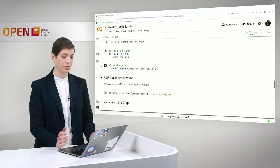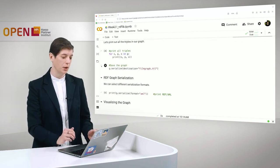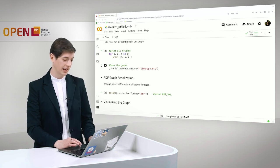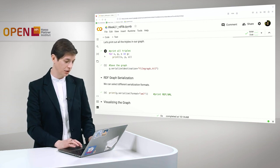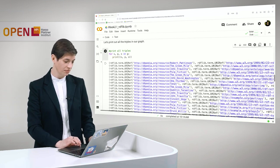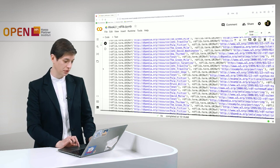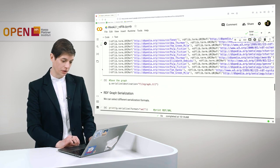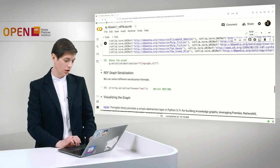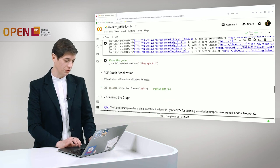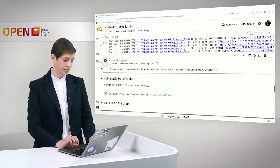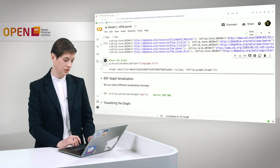Then the first thing we want to do is simply print all of the triples in the graph which is quite easy. And here you can see all of the URIs that we have been using and we have an overview of the graph. Next we want to save the graph so that we can use it later on.